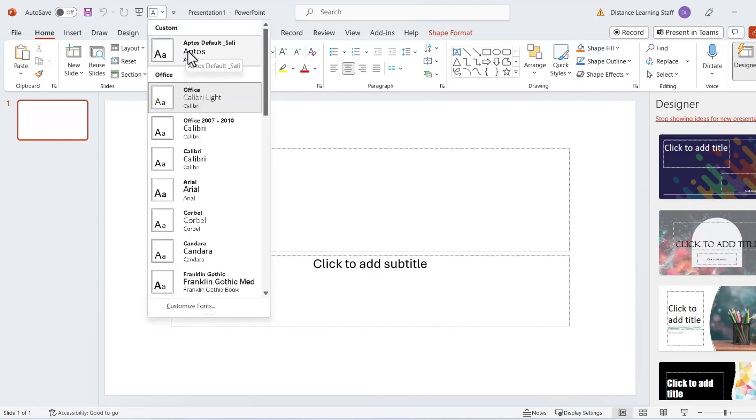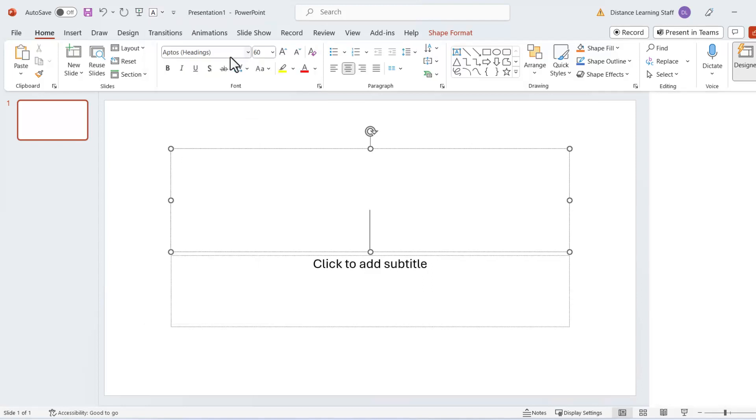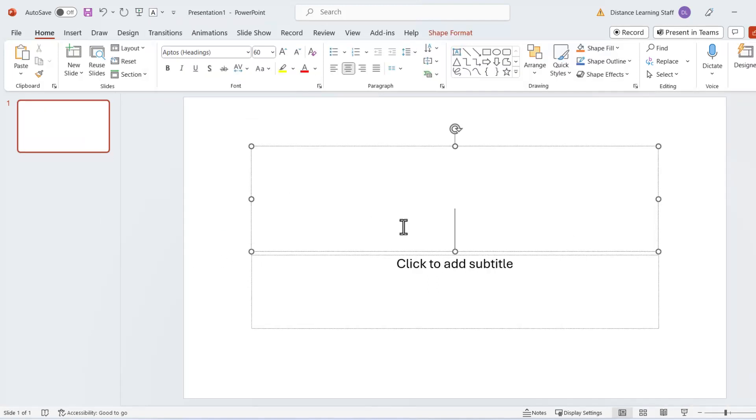However, we can go up here and select the Aptos Solid Default and apply it to all the slides. And now, anything that we create for this presentation and any new slides and components that utilize this theme will apply the new Aptos font.